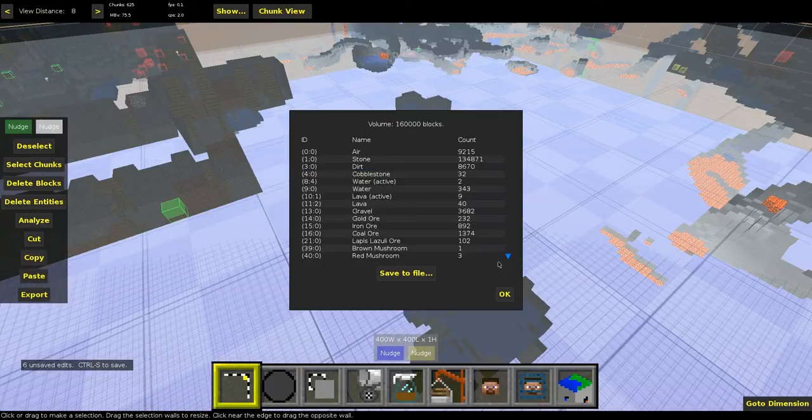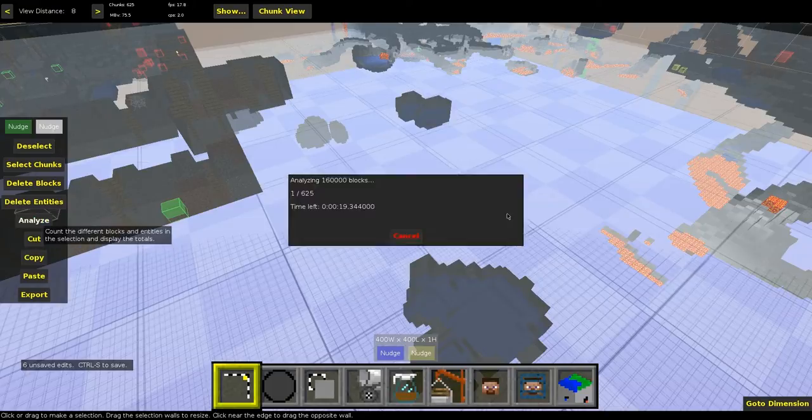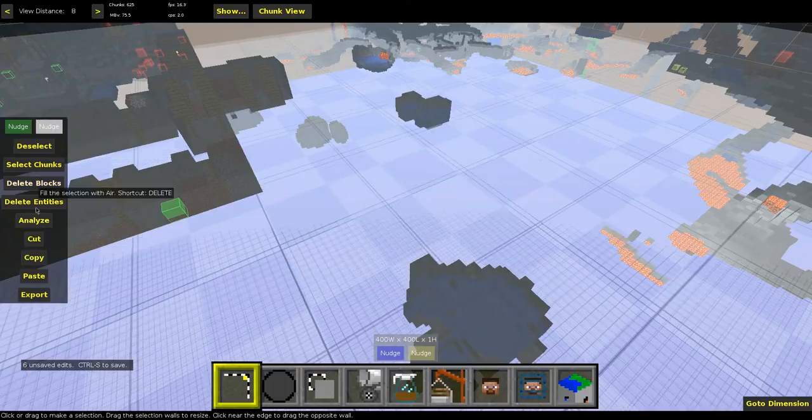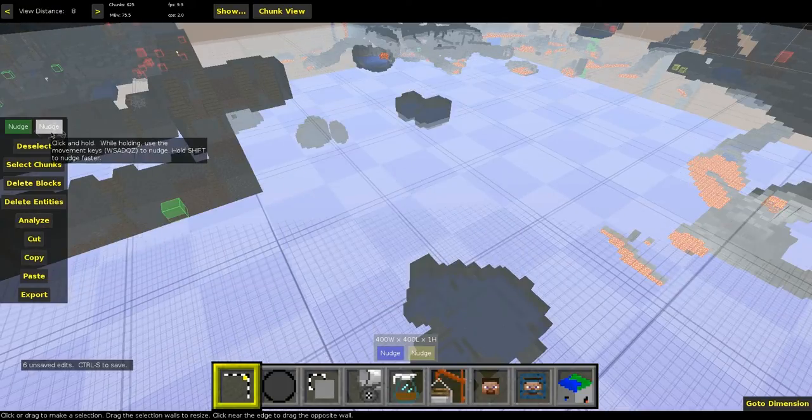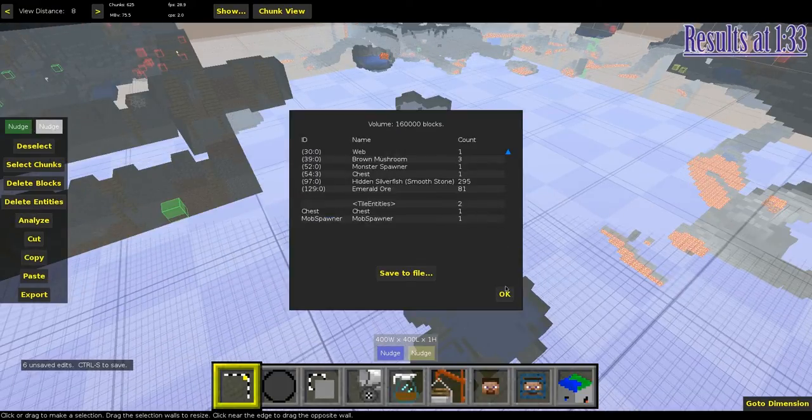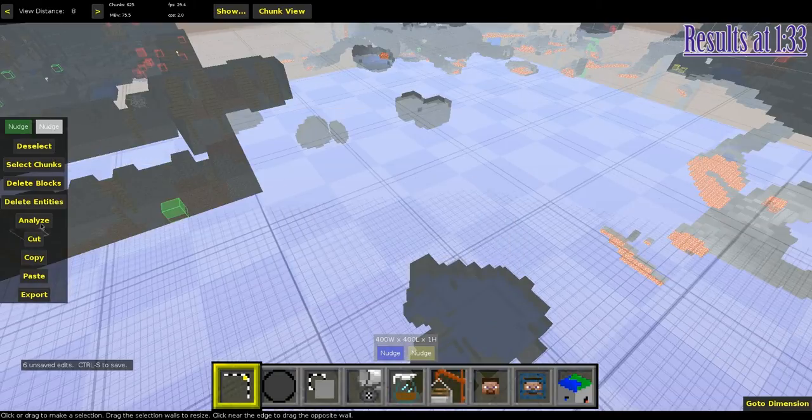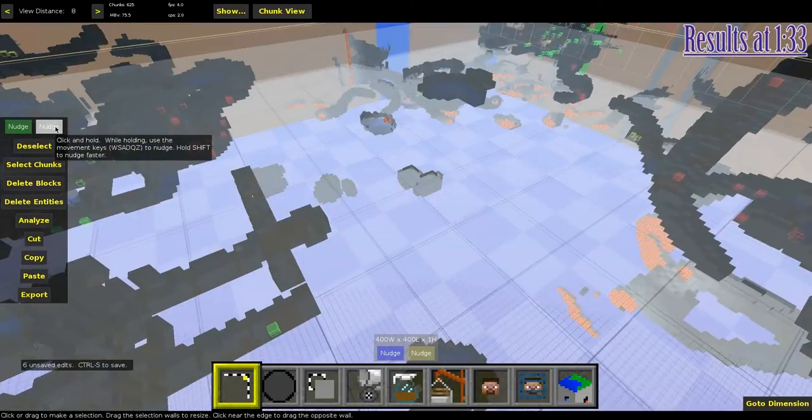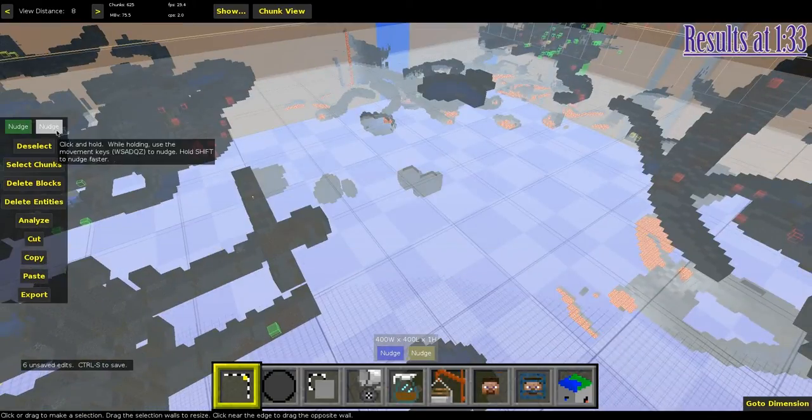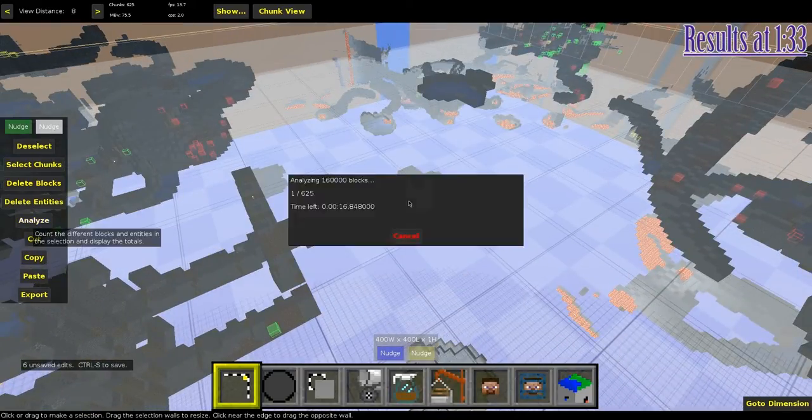I'm going to explain what I'm doing on screen now, but if you want to skip ahead to the results, you can click on the annotation in the top left, or go to the video time I've put in the top right of the screen. I'll be suggesting the best height for a shaft mine to get the maximum ores, including, of course, diamonds.